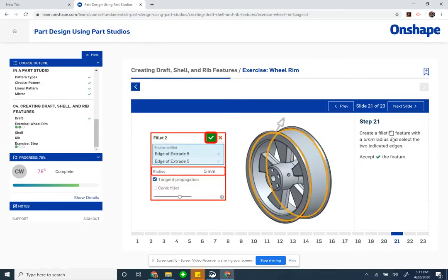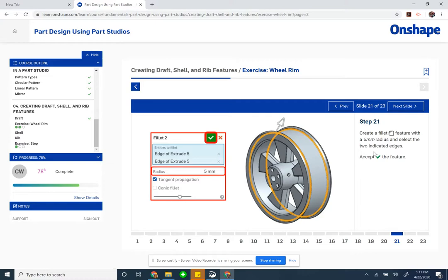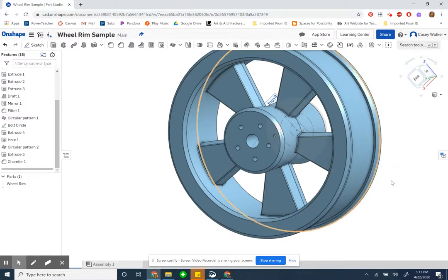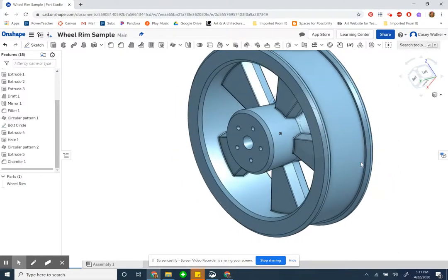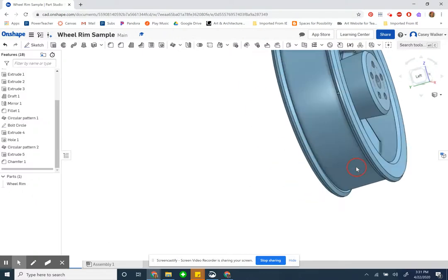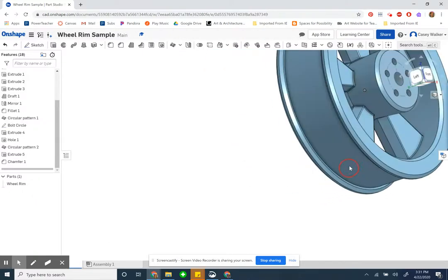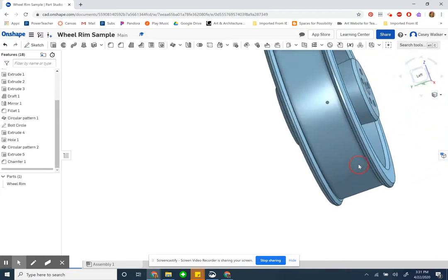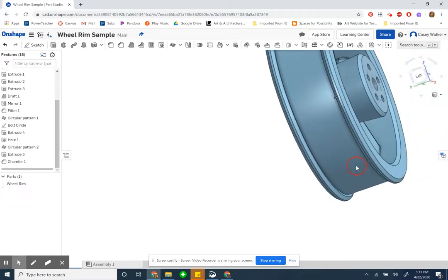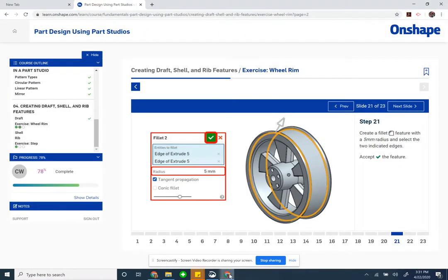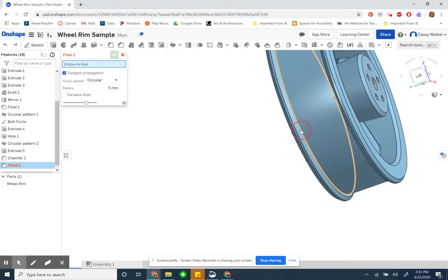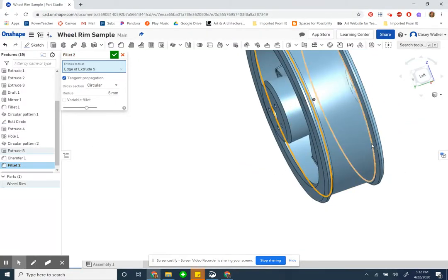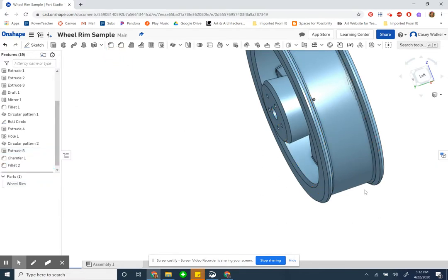Step 21, create a fillet feature with a five millimeter radius on the two edges. So it's the back inside down here. Assuming I did this whole thing right, do they look symmetrical? We'll just do it. Fillet. What was it, five millimeter? Five millimeter in here and in here. And accept it. So that smooths it out.